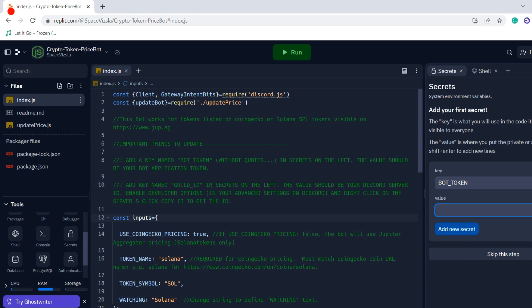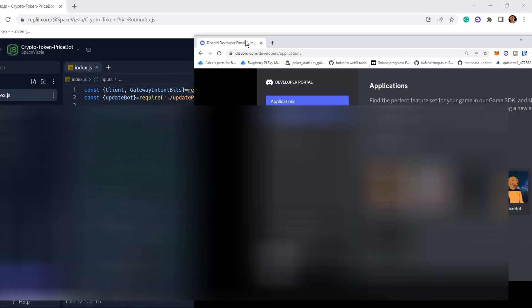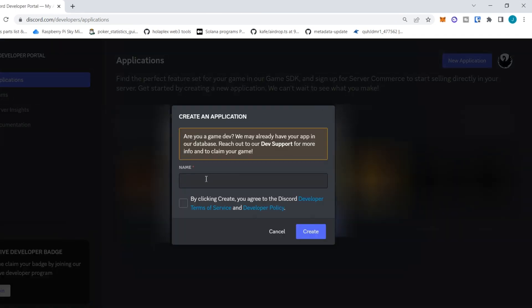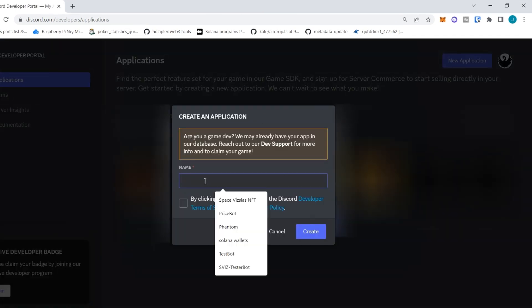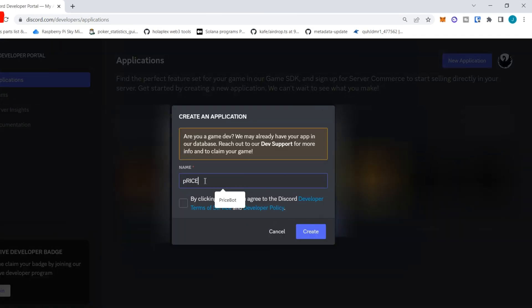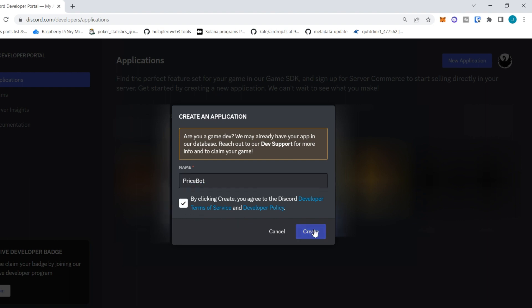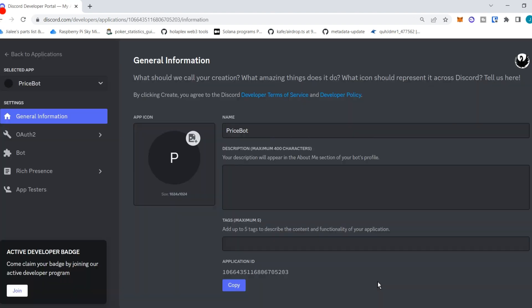And to get this, we need to have a Discord application. So navigate to discord.com/developers/applications and click new application. So this will be a new bot application. We'll call this one price bot.